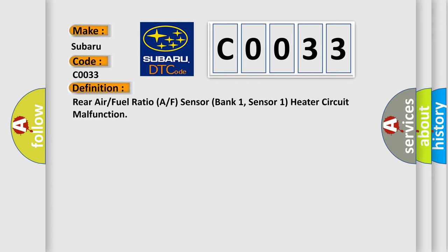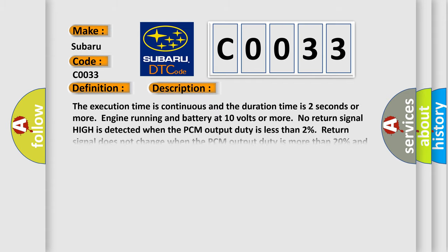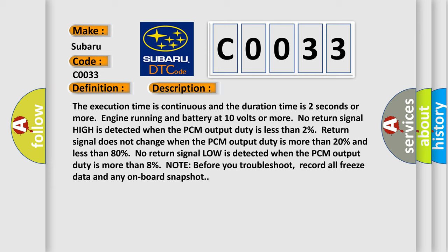And now this is a short description of this DTC code. The execution time is continuous and the duration time is 2 seconds or more, engine running and battery at 10 volts or more. No return signal high is detected when the PCM output duty is less than 2%. Return signal does not change when the PCM output duty is more than 20% and less than 80%. No return signal low is detected when the PCM output duty is more than 8%.